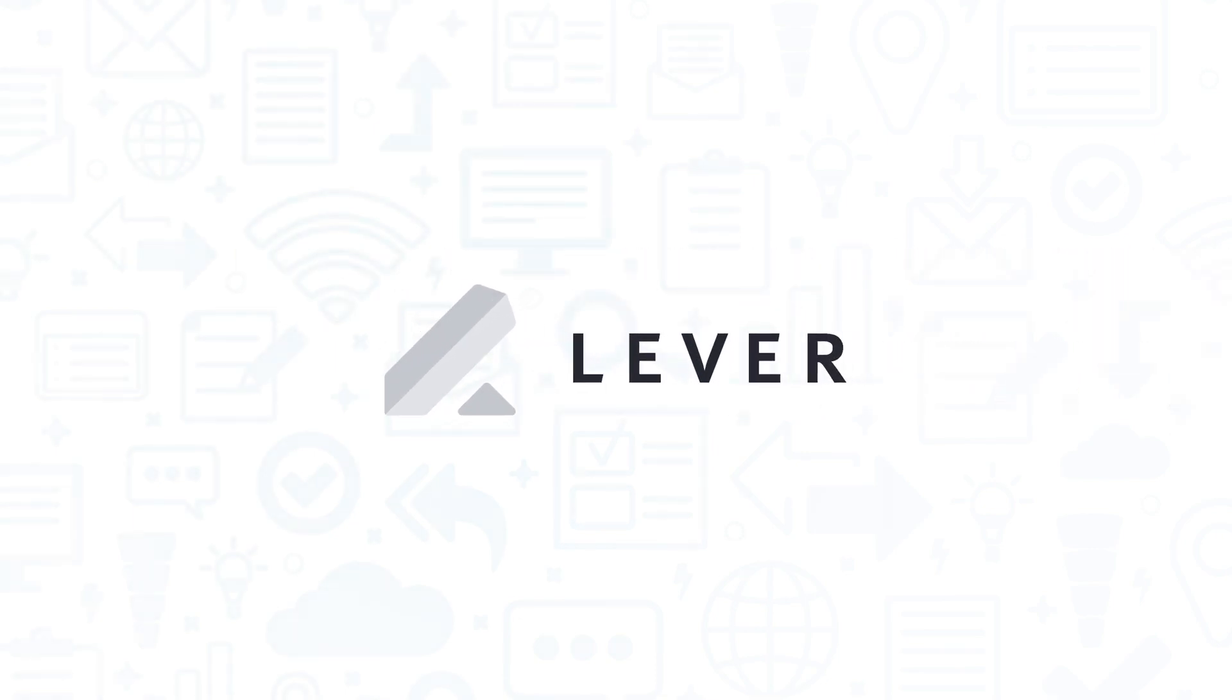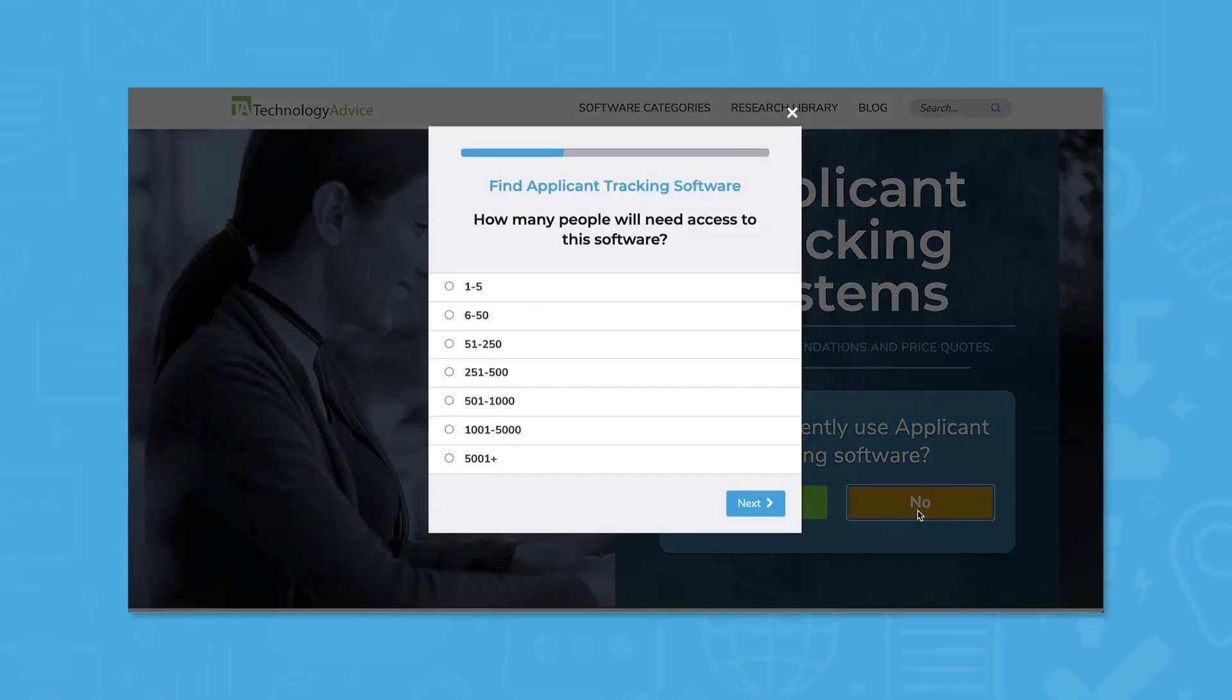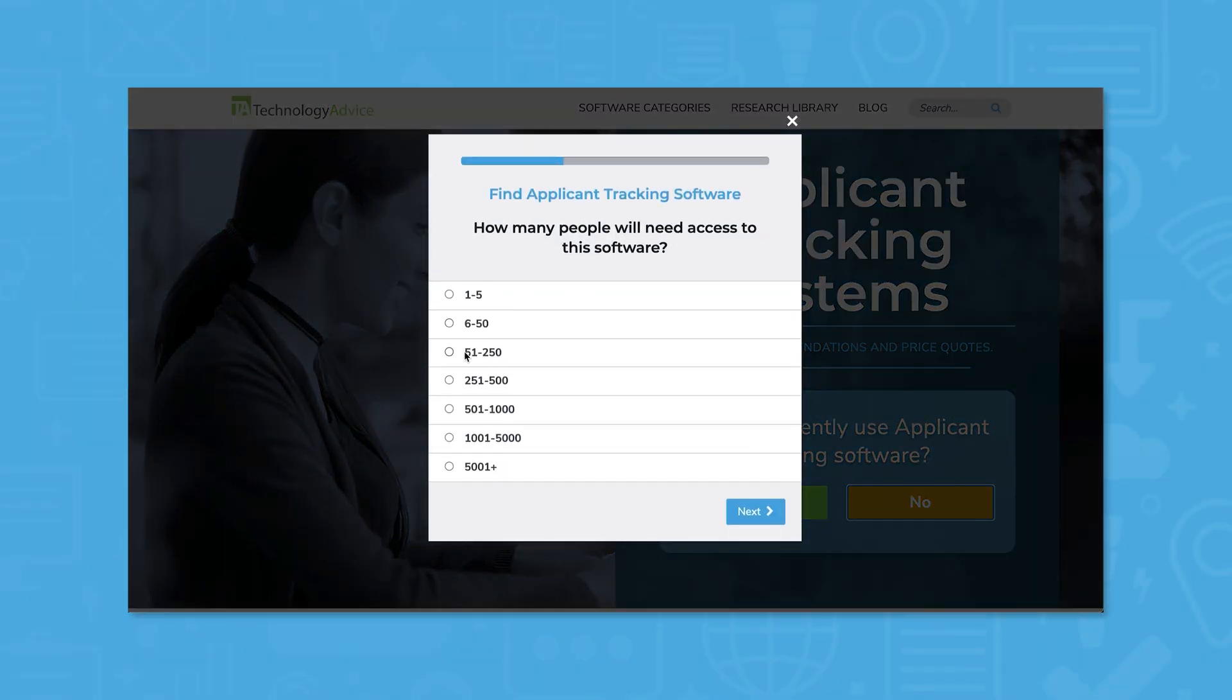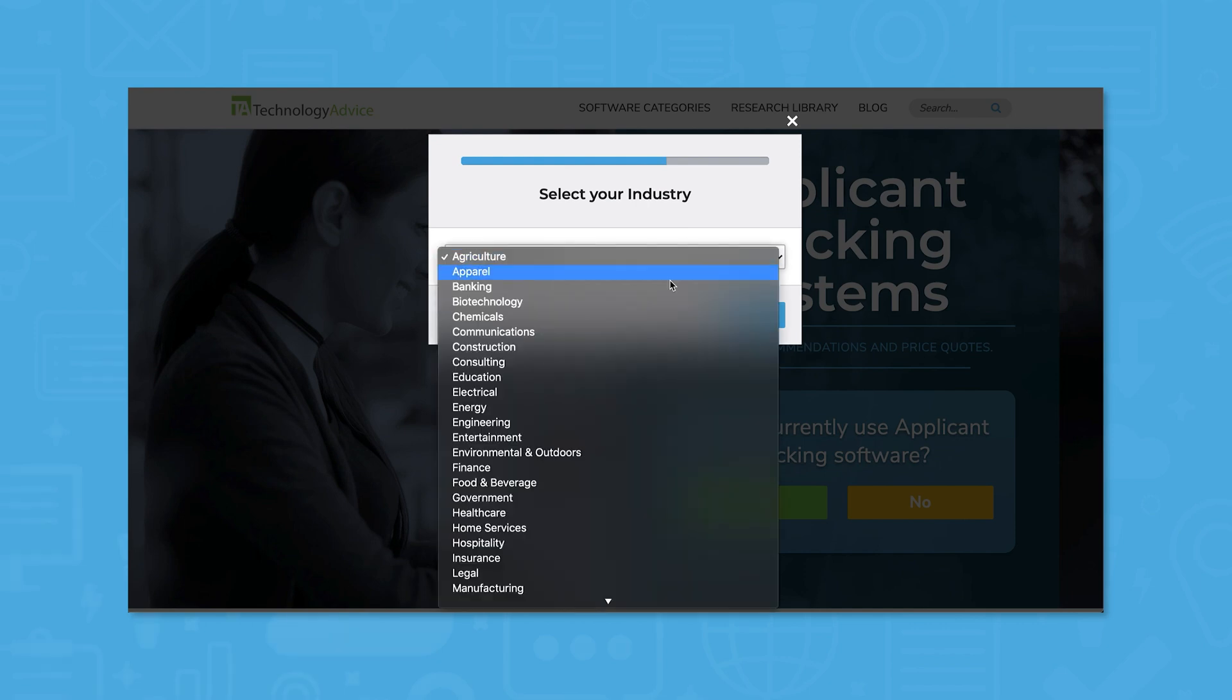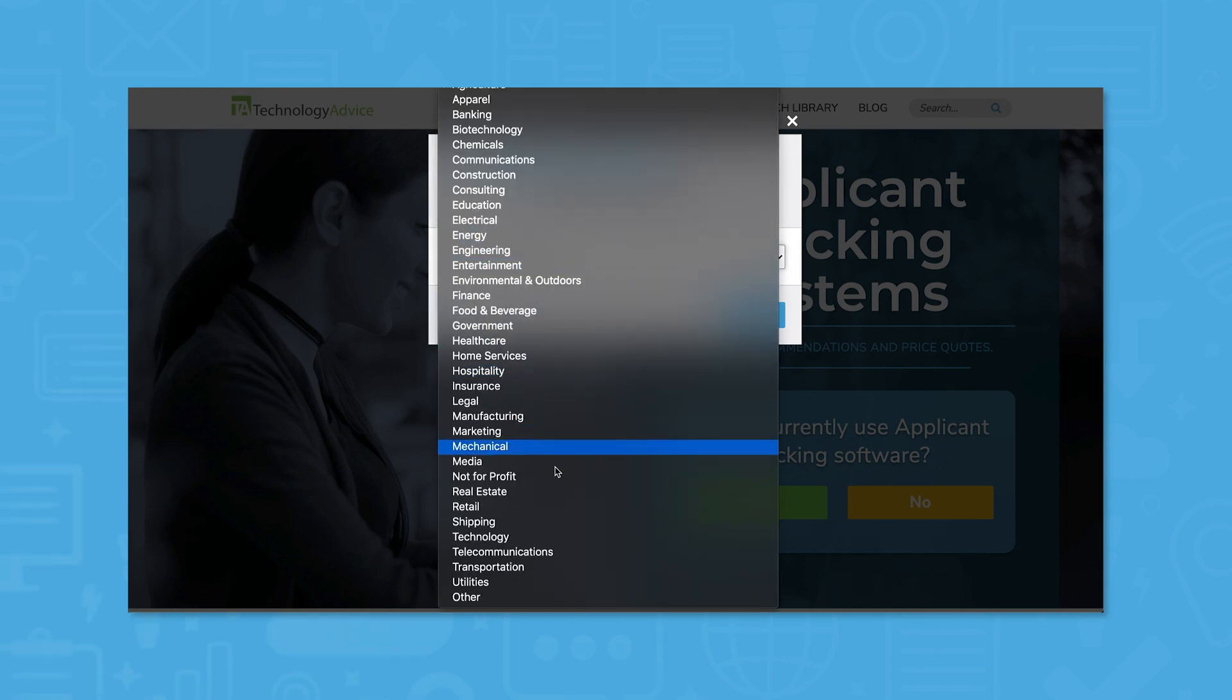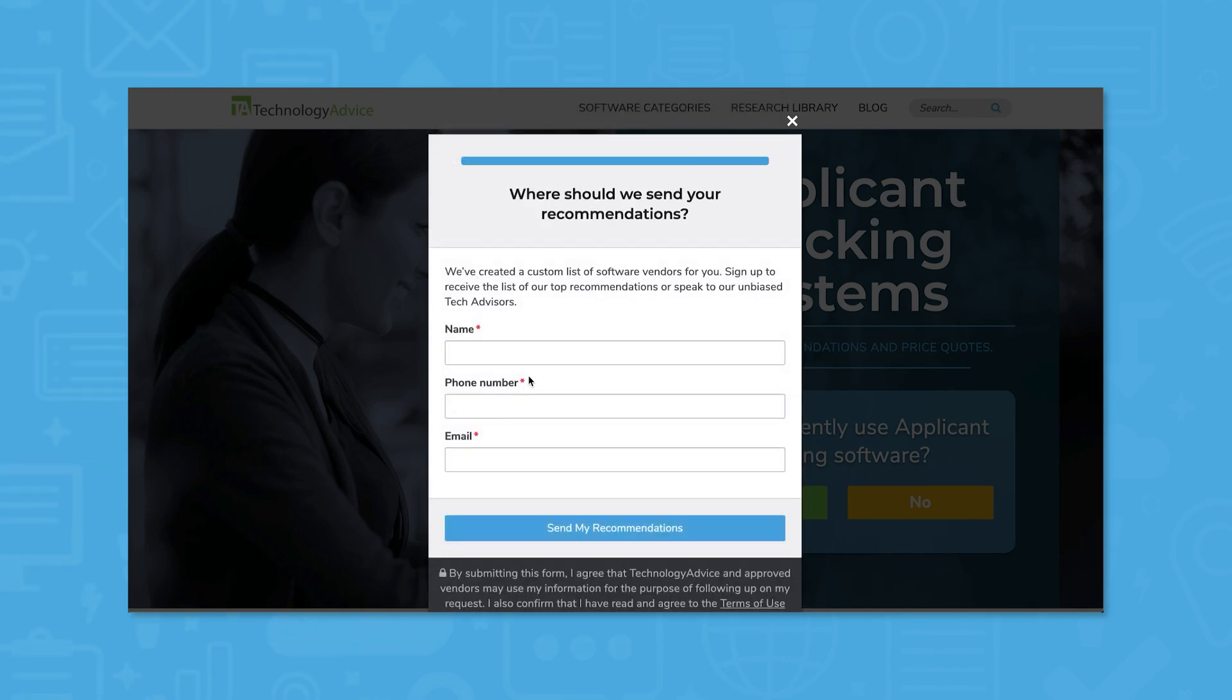If you're in the market for an ATS, you'll want to consider Lever. But if you're just starting your search, we can help. Use our product selection tool at TechnologyAdvice.com to get a free list of ATS software recommendations. Click the link in the description below to get started.